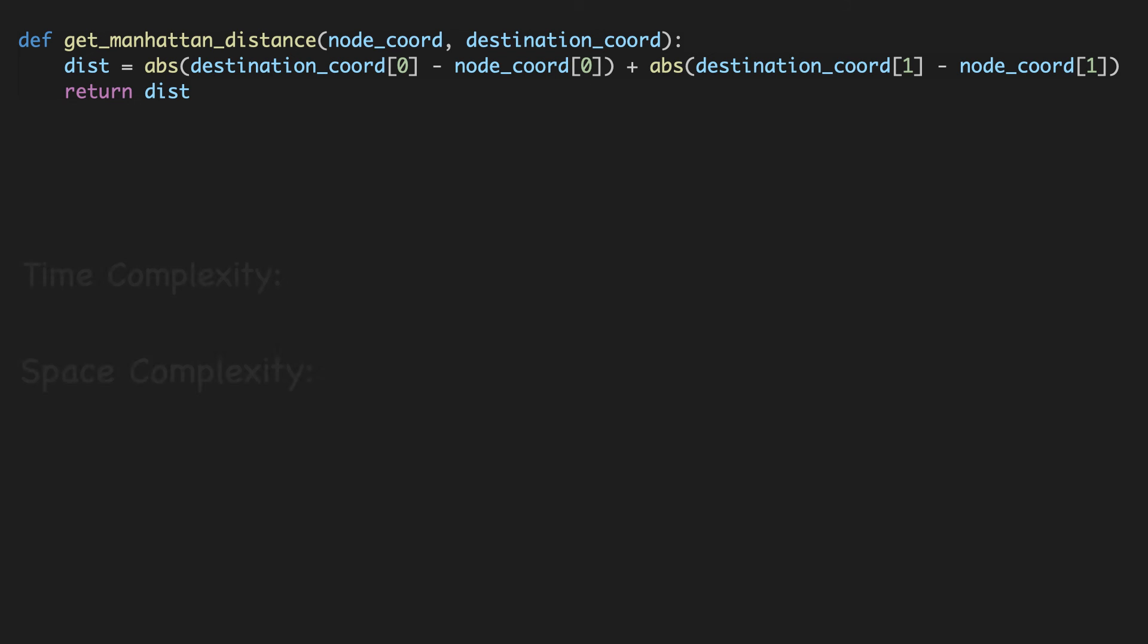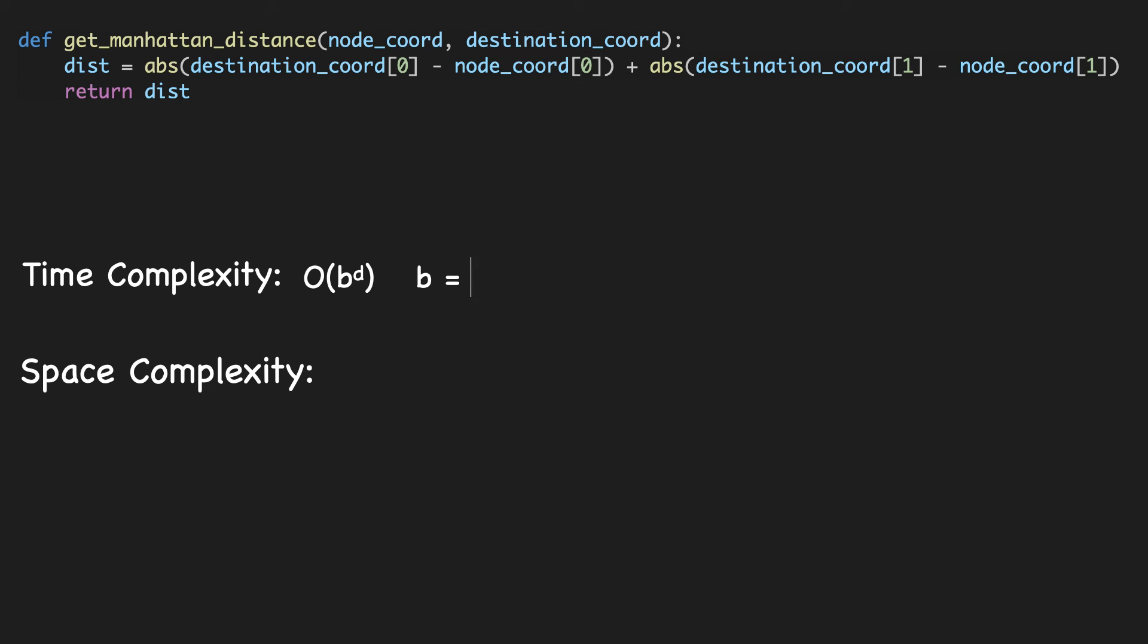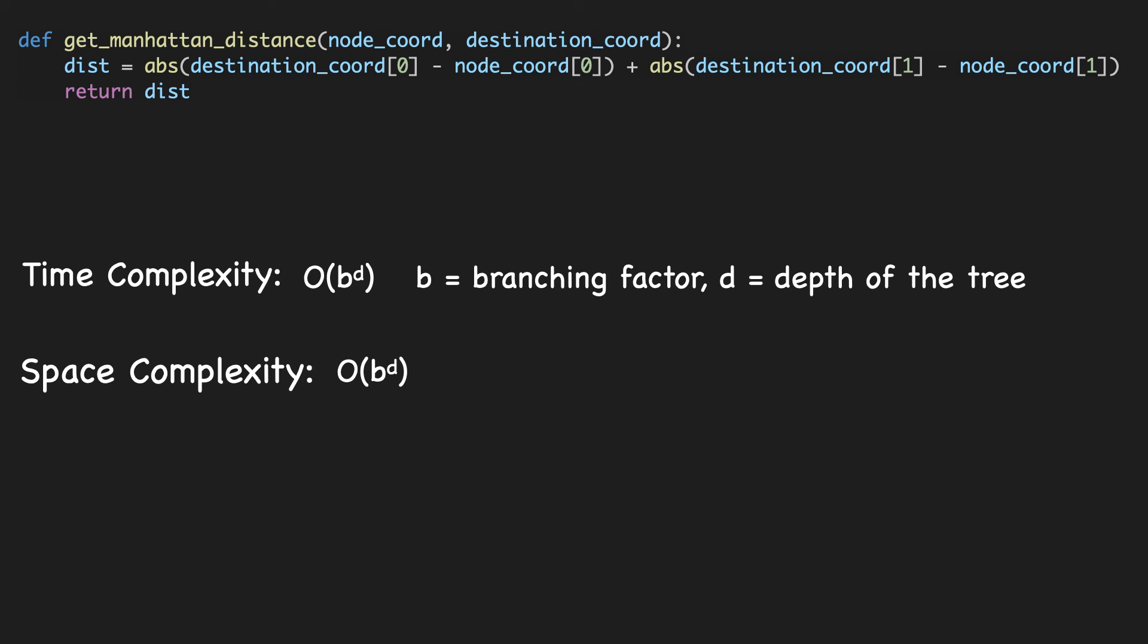And now let's go over the time and space complexities before we wrap up this video. In the worst case, the time complexity of A-star search is O of B raised to the power of D, where B is the branching factor and D is the depth of the tree. The space complexity is also O of B raised to the power of D. However, with a good heuristic, the time complexity can be much lower, often close to O of D.